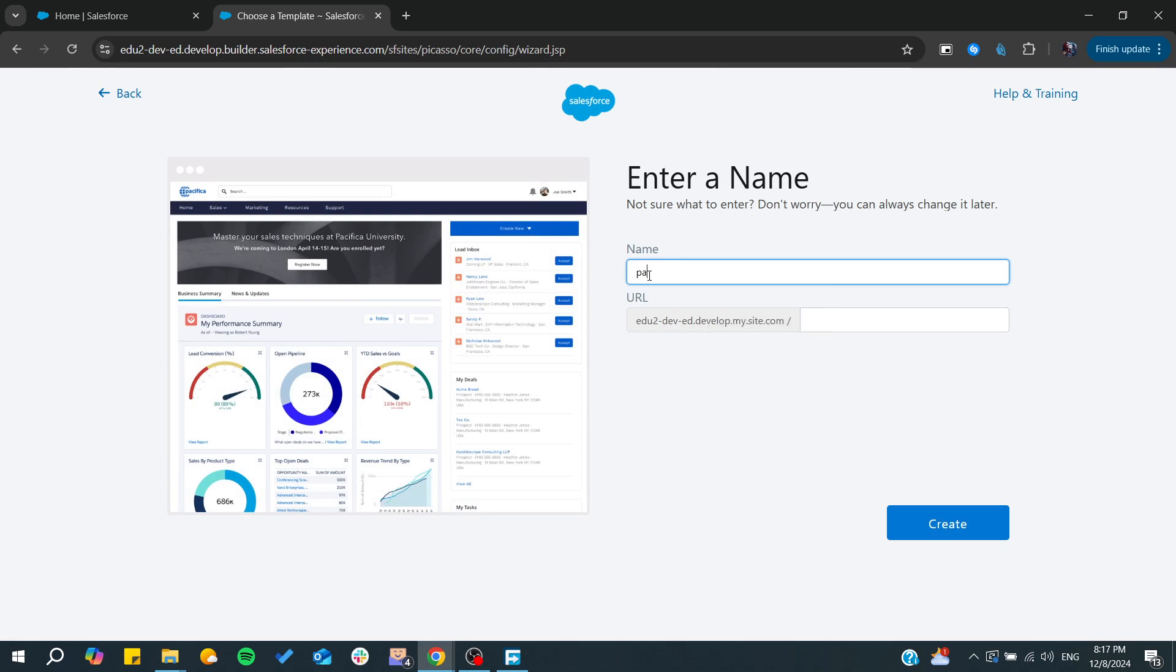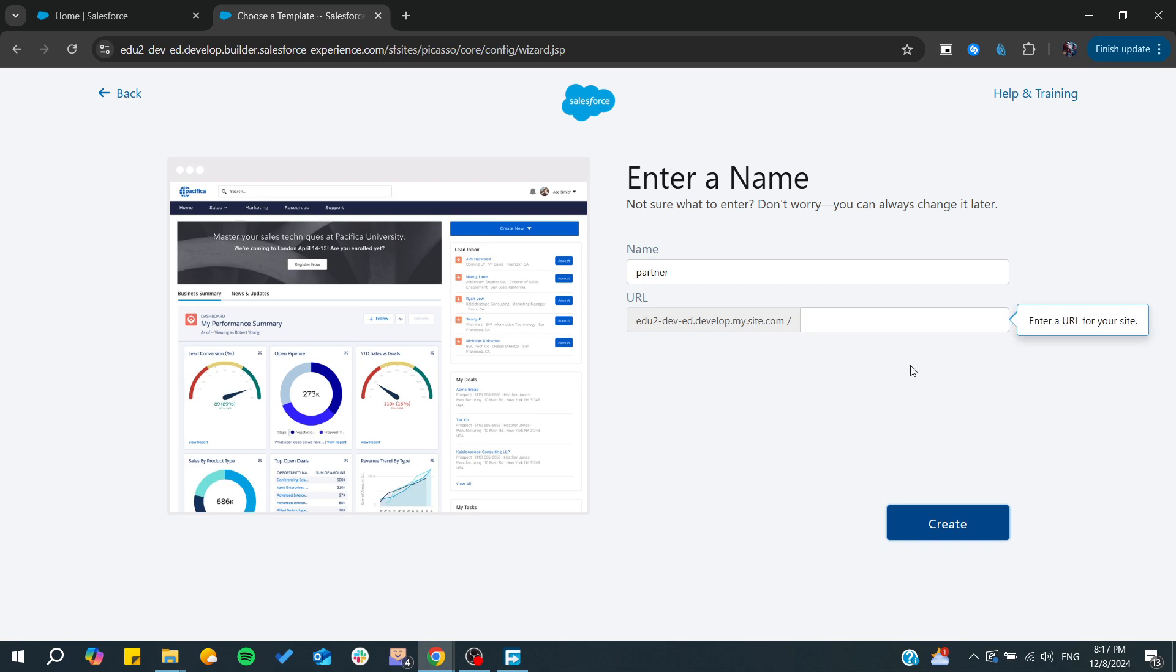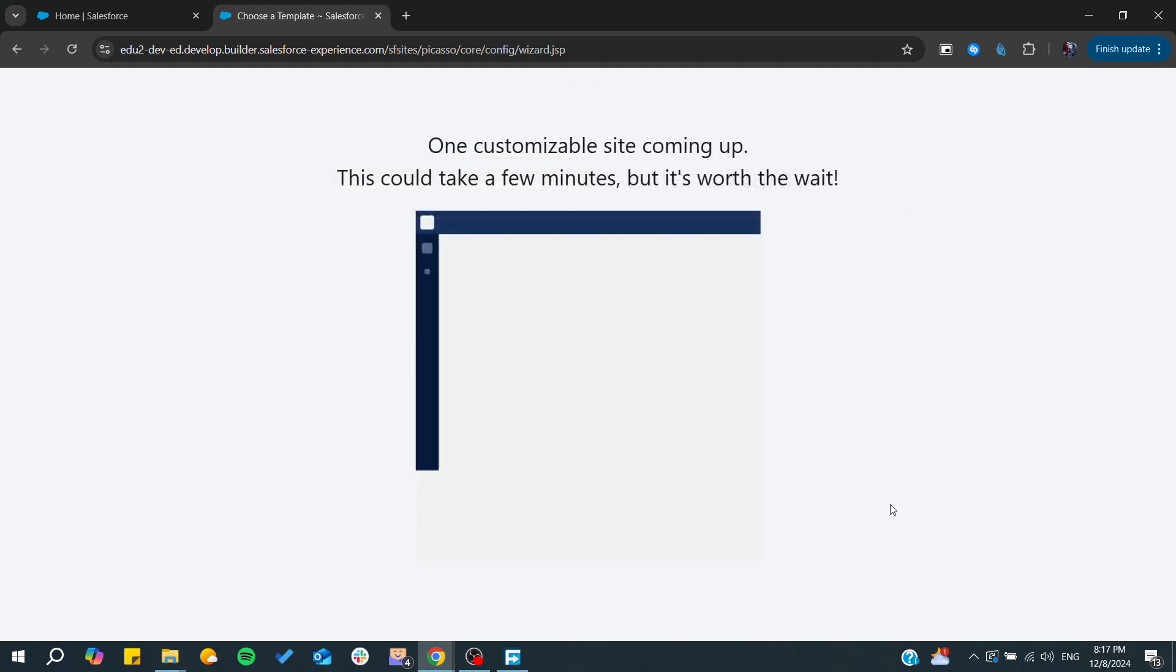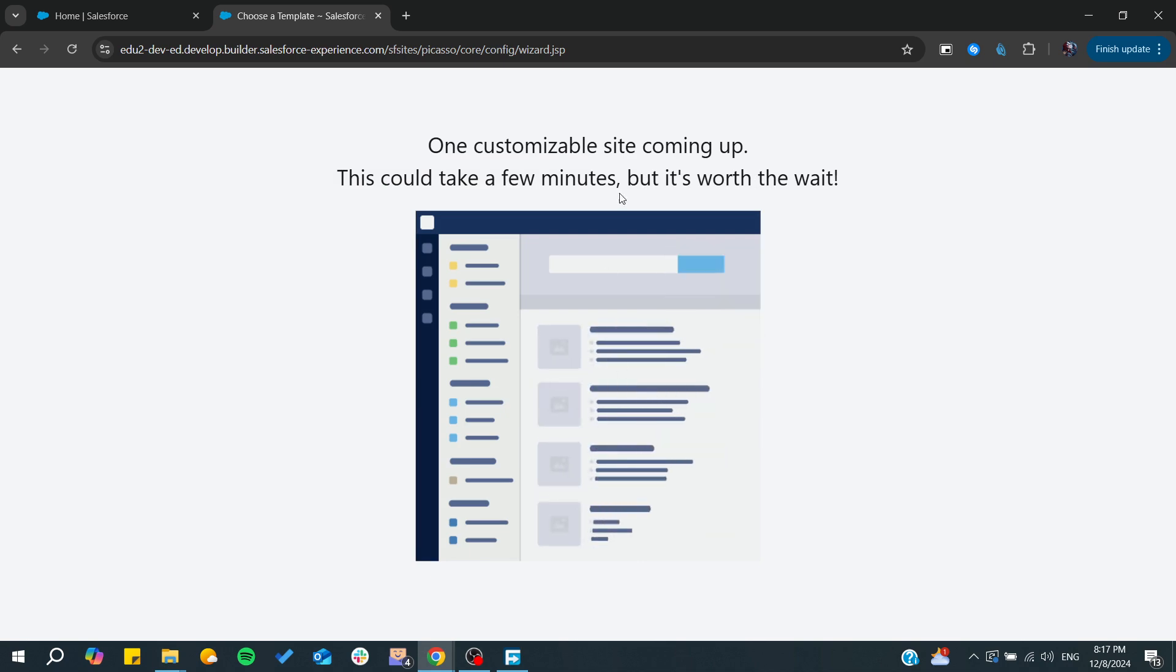You give it a name, Partner or any name that you would like, and you can also give it a prefix or a domain name. Here I'm just going to name it Part and I'm just going to create.